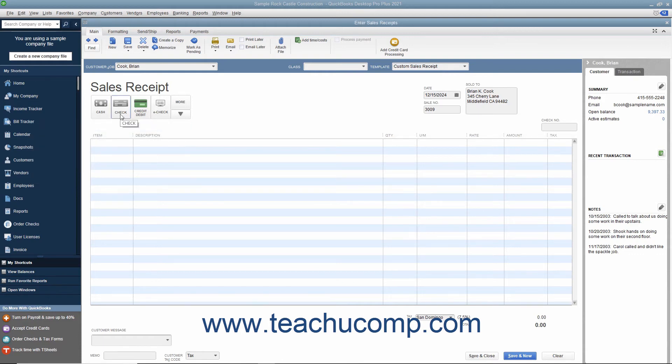If they pay by check, enter the Check Number into the Check Number field that appears at the right side of the Sales Receipt window.